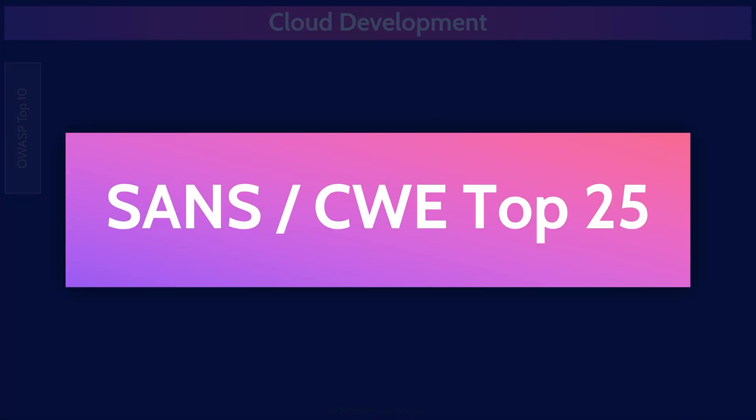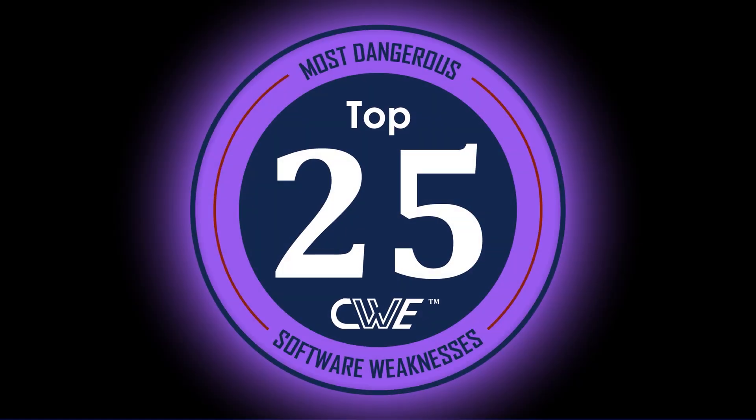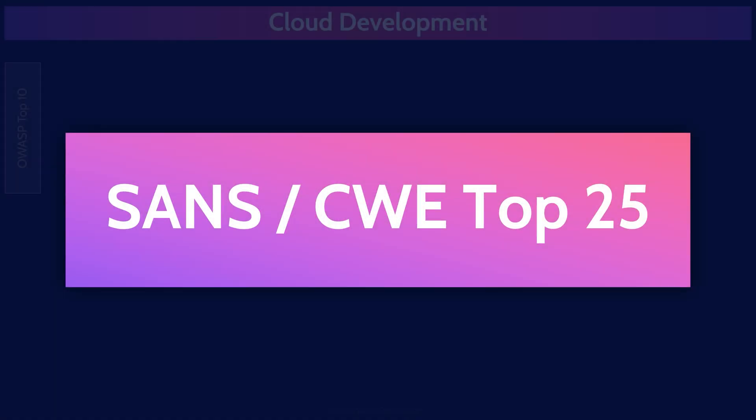Another handy list that you should know about is the CWE Top 25 Most Dangerous Software Errors, which includes things like out-of-bounds write, cross-site scripting, and OS command injection. It's exactly the same idea. When developing an application, ensure it doesn't have any of the top 25 vulnerabilities from the list. CWE, by the way, stands for Common Weakness Enumeration.